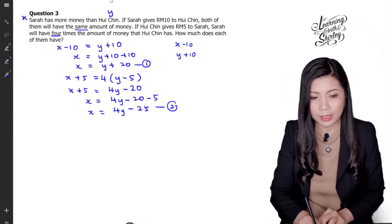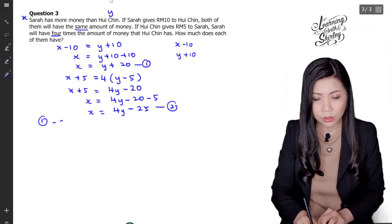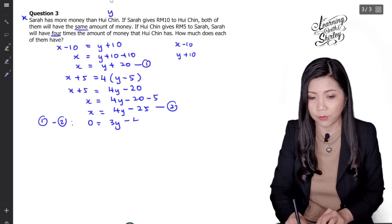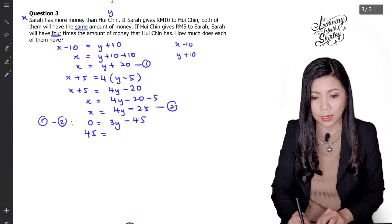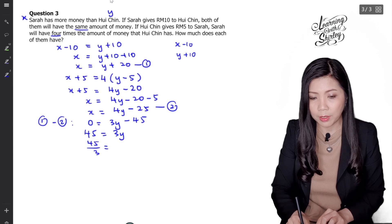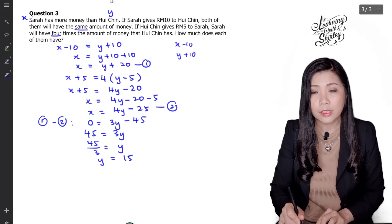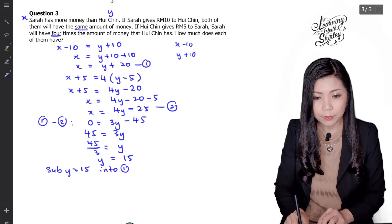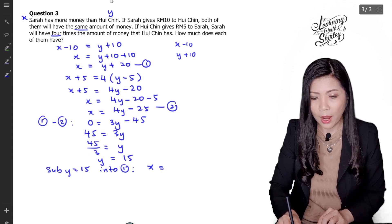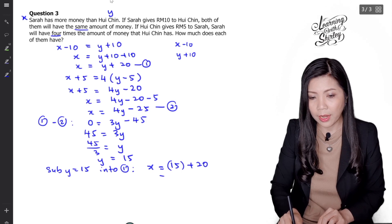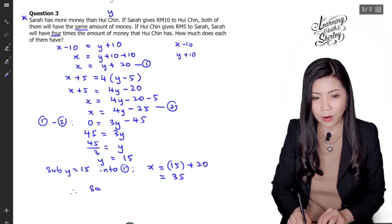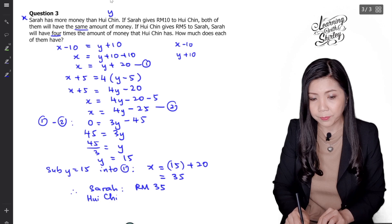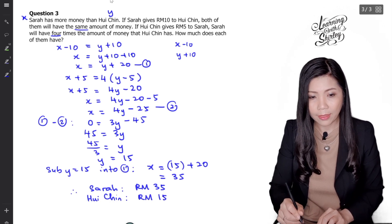I'm going to use the elimination method. Equation 1 minus equation 2: X minus X is 0, then 4Y minus Y is 3Y, and negative 25 minus 20 is negative 45. So 45 shifts to the left and becomes positive, giving Y equals 45 over 3, so Y equals 15. Next I substitute Y equals 15 into equation 1: X equals 15 plus 20, which equals 35. Therefore Sarah has 35 ringgit and Huichin has 15 ringgit. That is the final answer.